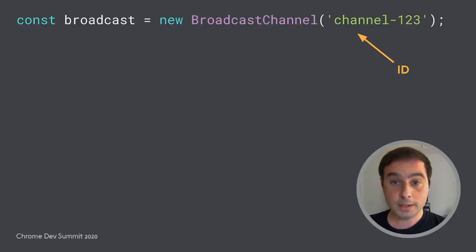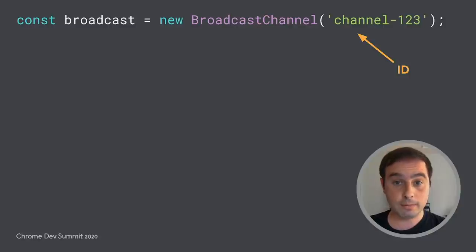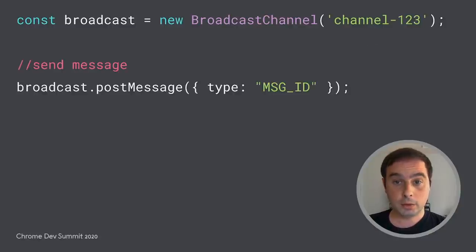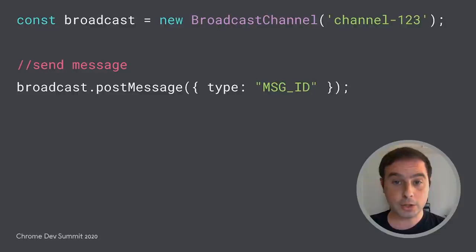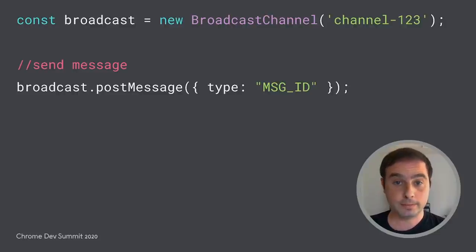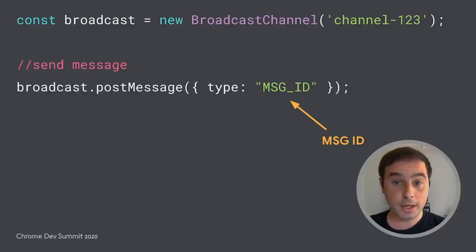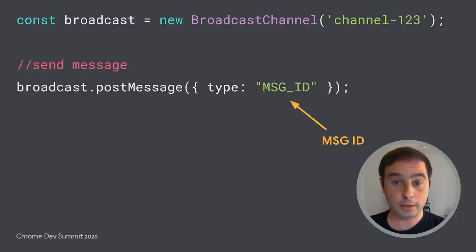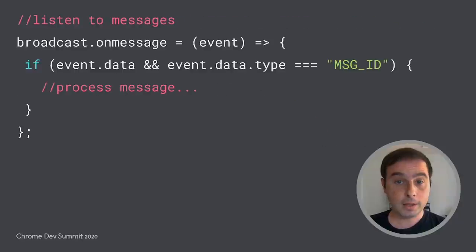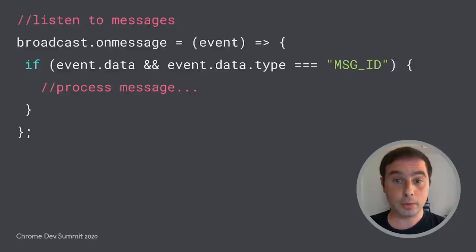First, instantiate a broadcast channel object with the given ID. To send messages to the other context, call post-message on the broadcast channel object. You can optionally use a message ID to identify the type of message or operation that you are invoking. Similarly, to listen to messages, implement an on-message listener on the broadcast object.